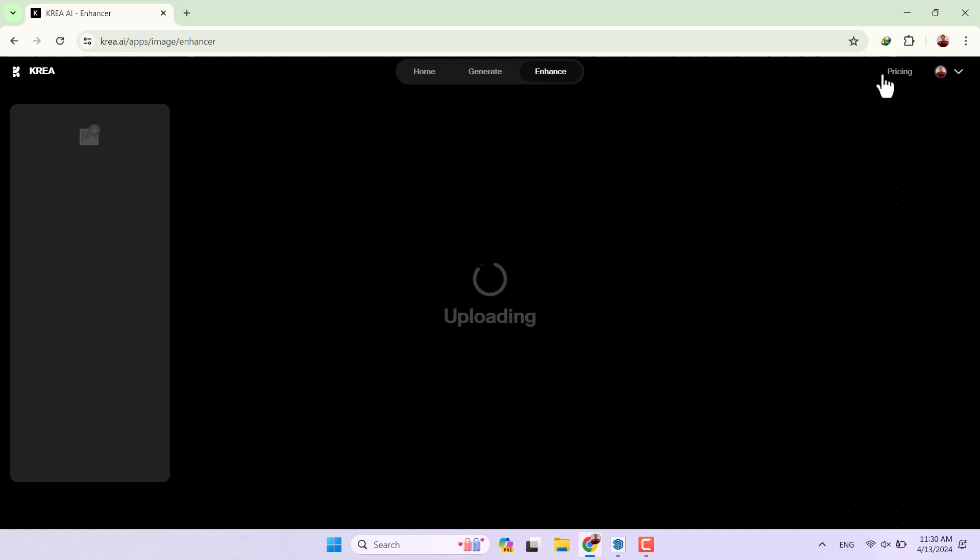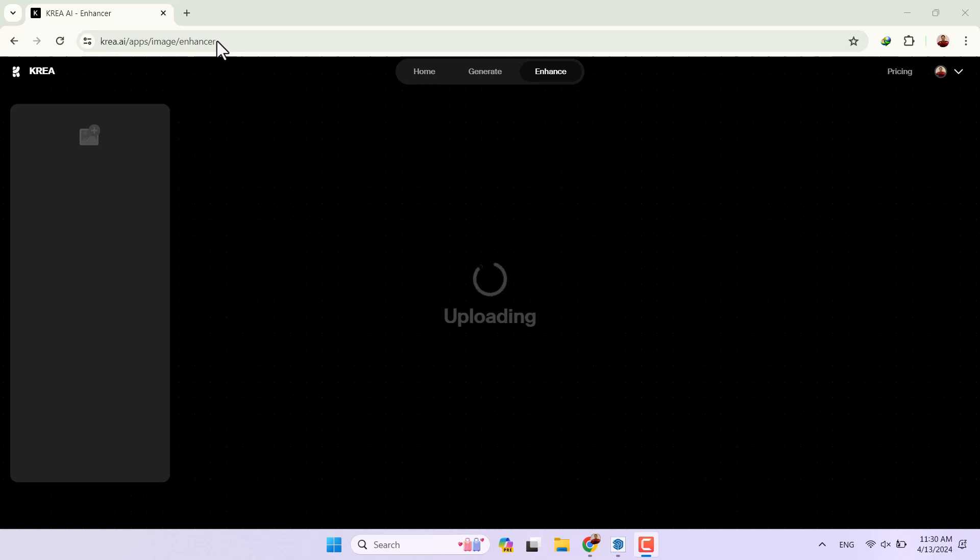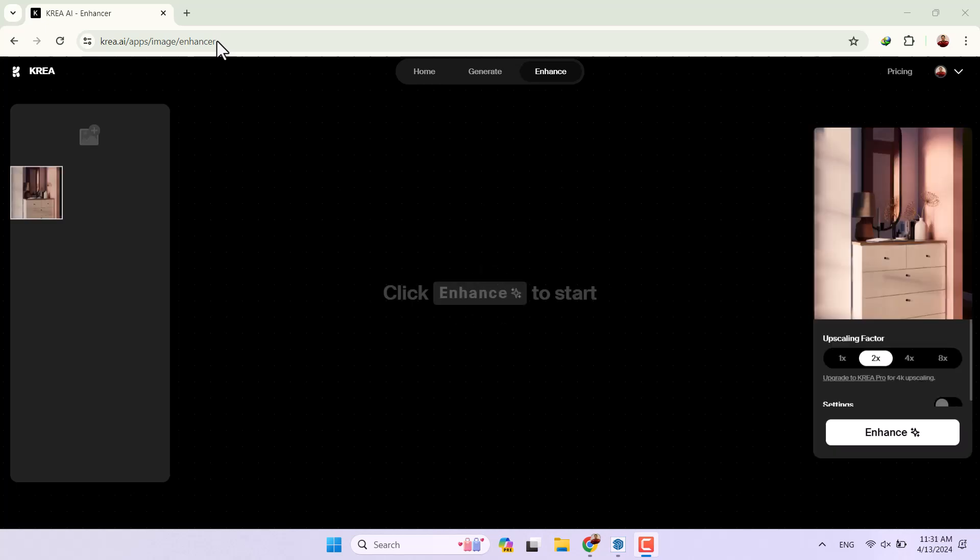You can buy your account by the pricing and some other part of this website so it's completely simple and easy. As you can see it will click on the enhance to start the project because it's uploaded for me.